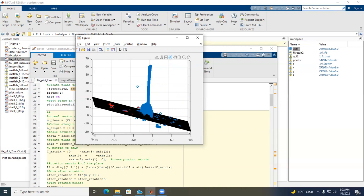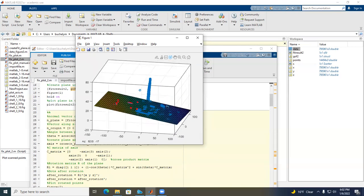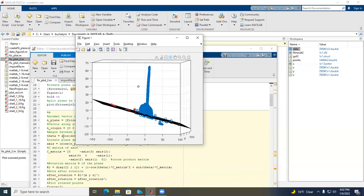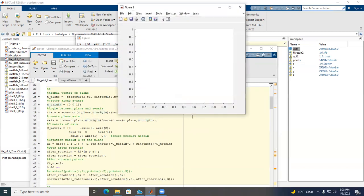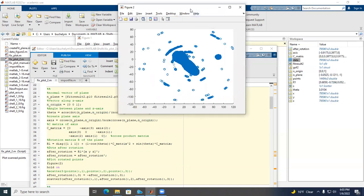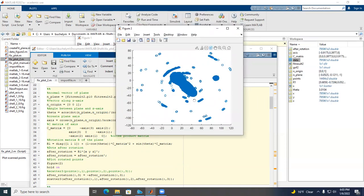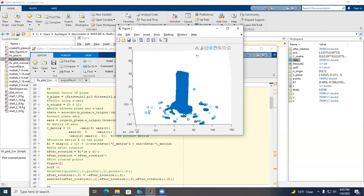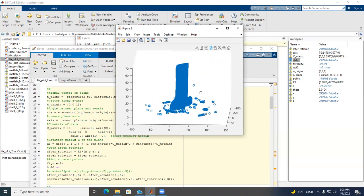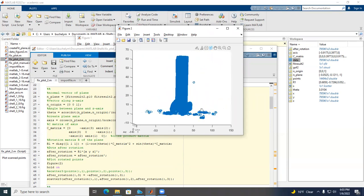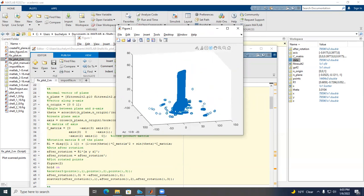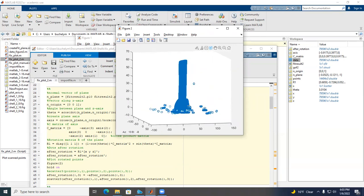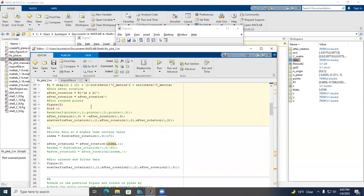I can see that the plane looks fine, so everything is okay. I'll go to the next section, which performs the rotation. After running it, you can see that the plane that was created is now in a horizontal orientation — the data is no longer tilted as it was before.